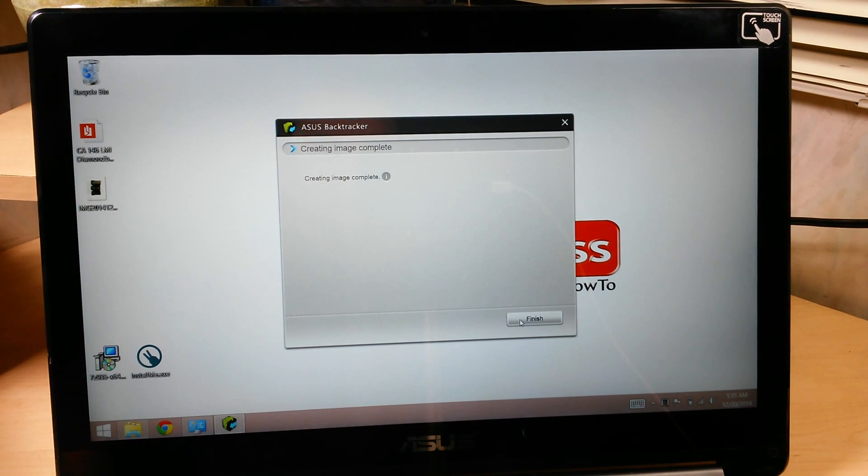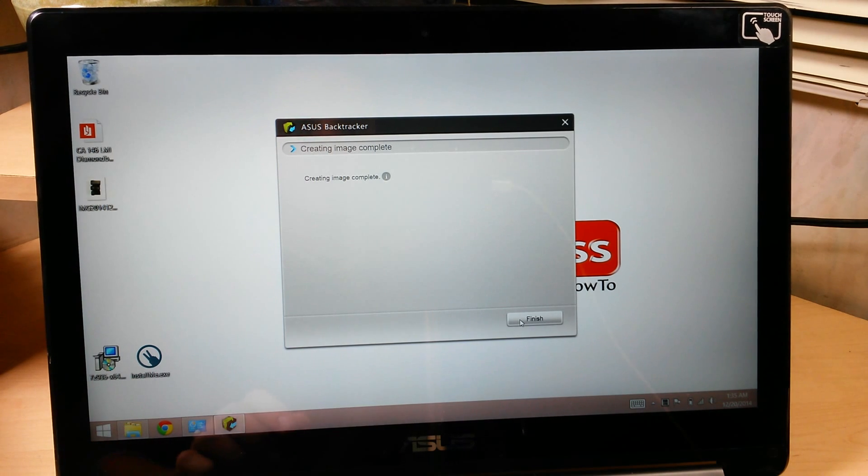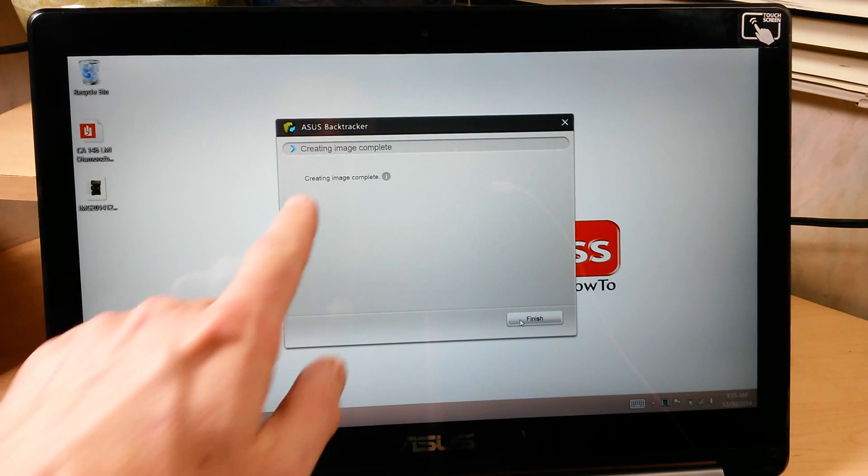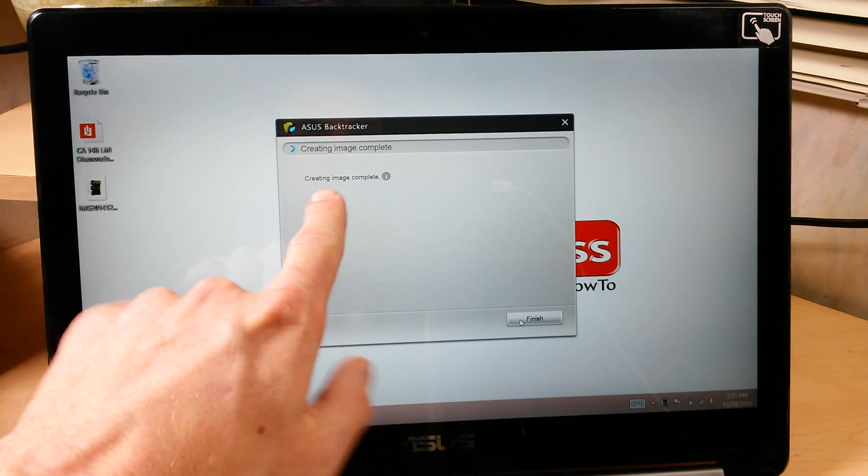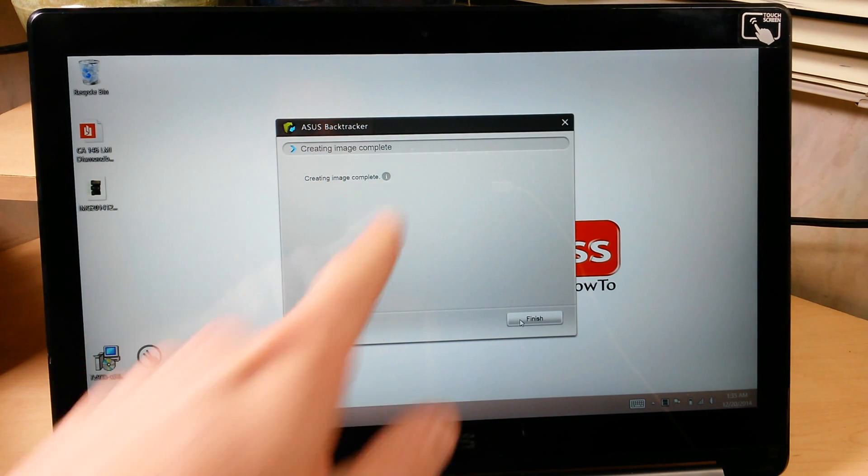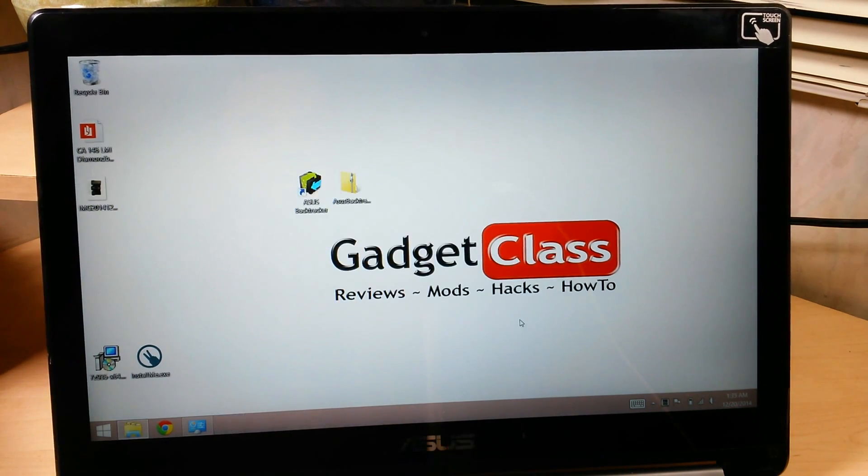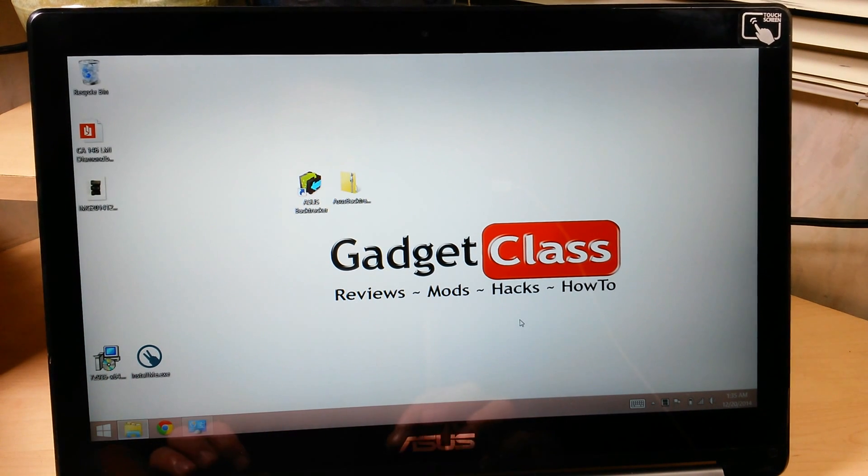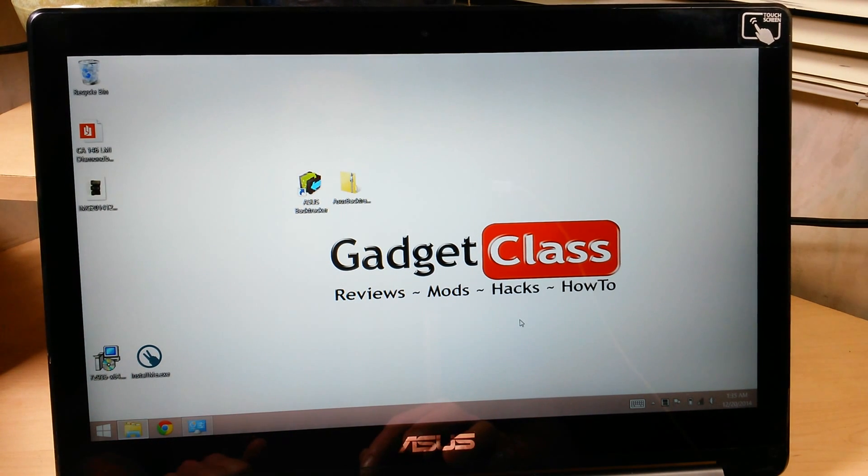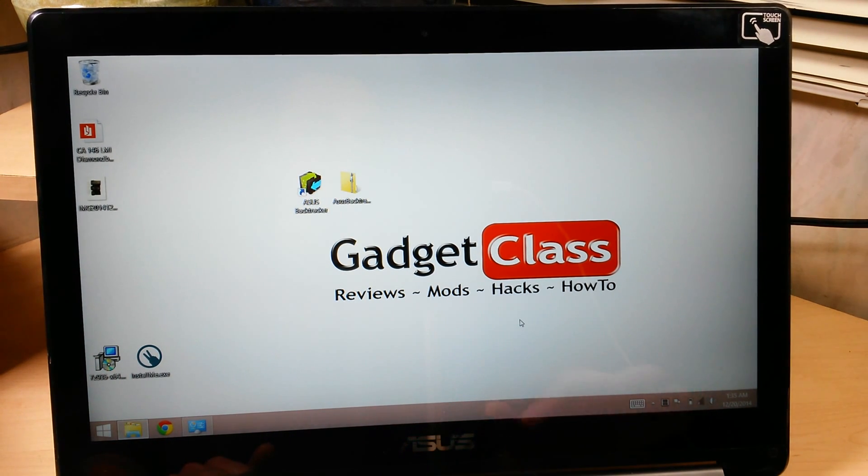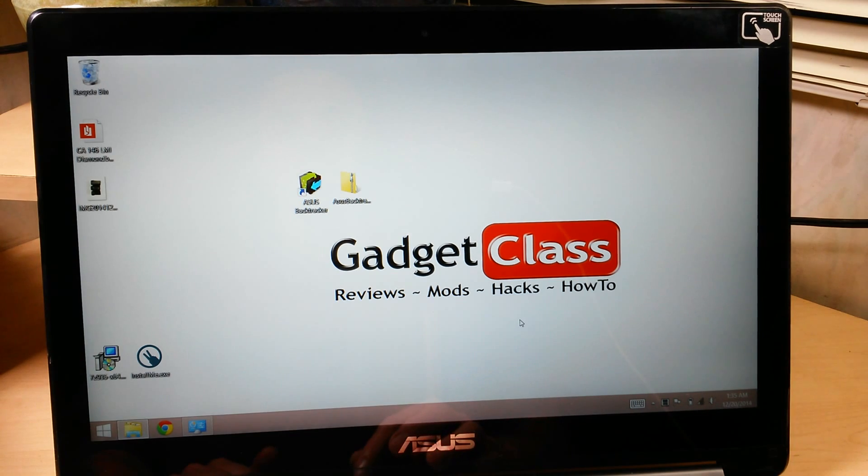Well it finished before I could get back to the camera. So, when it's done, you'll see this creating image complete. I'm just going to click finish there, and you're done. You now have your recovery partition fully backed up onto your SD card.